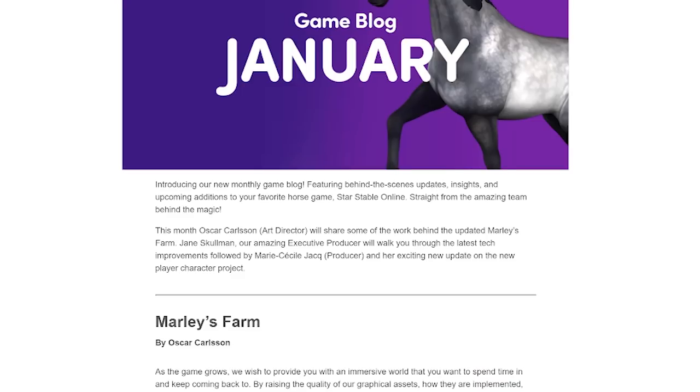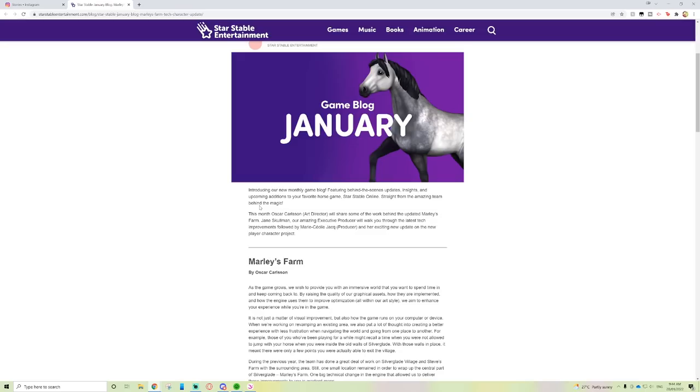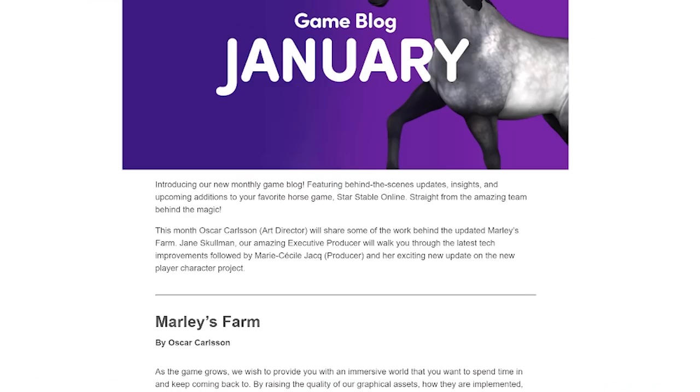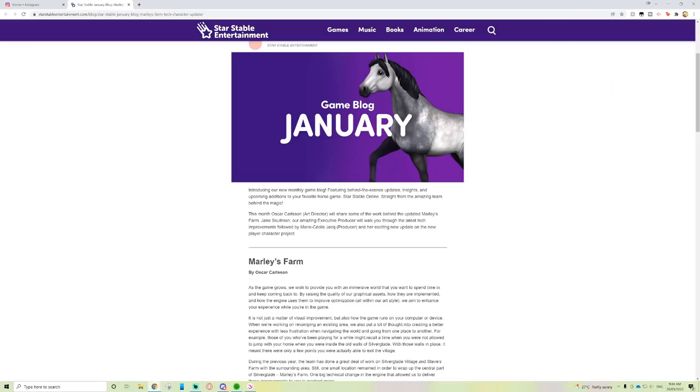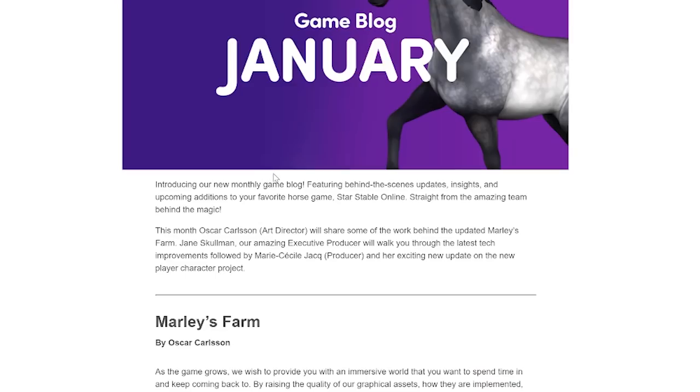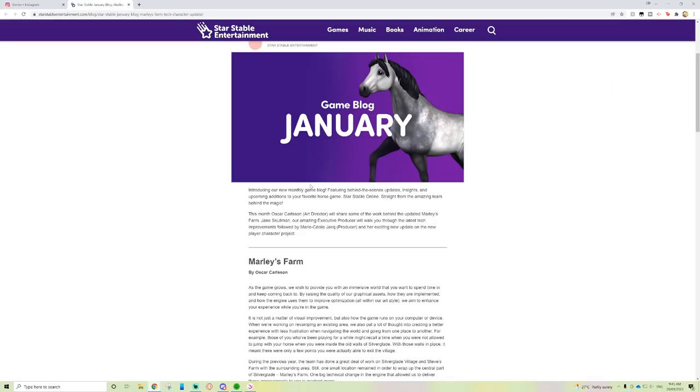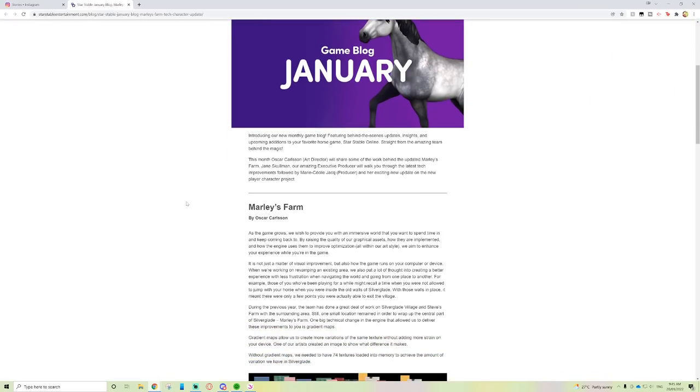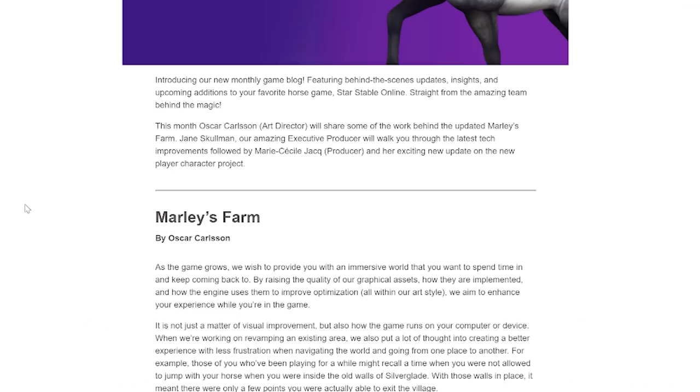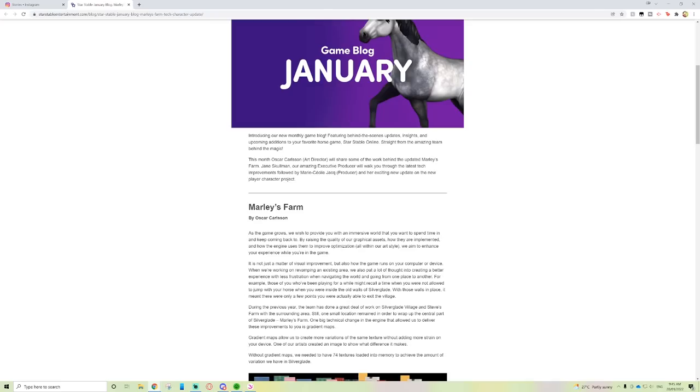Insights and upcoming additions to your favorite horse game, Star Stable Online, straight from the amazing team behind the magic. I like the idea of having monthly game blogs because it keeps people in the loop in the community. It'll keep us in the loop to see what they've been working on.